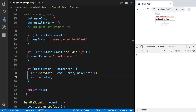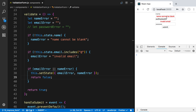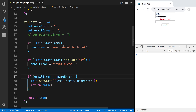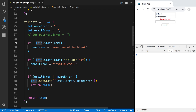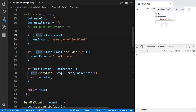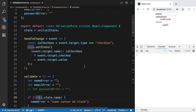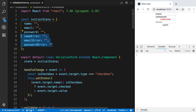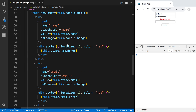If I leave the name blank, put in a good email and password and submit, we see 'name cannot be blank'. If I make the email bad too, we get 'invalid email'. Then type valid values and submit — it works. You can do the same thing for password validation. The technique is: store errors in your state, by default have no errors, then update the state with any errors that occur and display them.